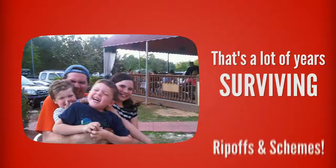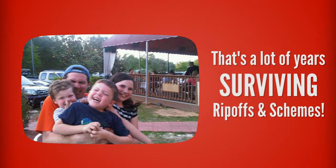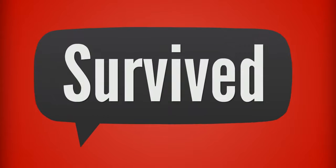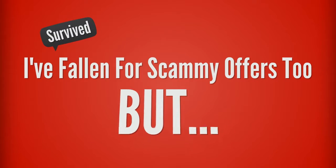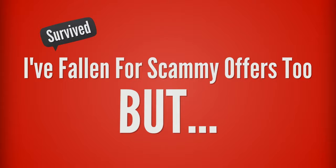And that's a lot of years of surviving scam schemes and rip-offs that seem to be everywhere we look these days. I say survive because like everyone, I've fallen for those scammy offers and false promises too.